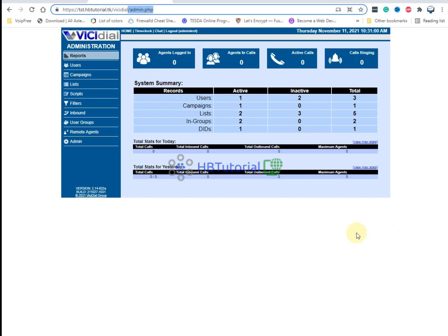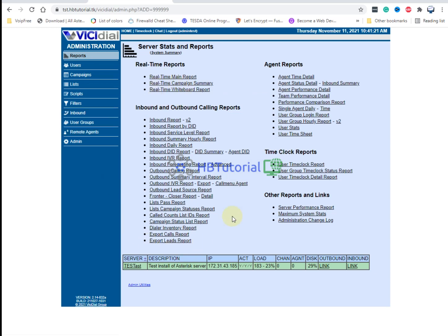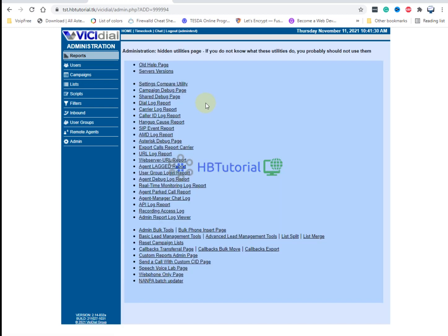You need to login to your VCDial first on your administrator account. Once you login, go to the screen and click Reports. Under Reports, at the bottom you will see Admin and Utilities — just click that. From here you will see some available reports, and you can go to Admin Bulk Tool to add bulk users and also delete users and bulk phones.